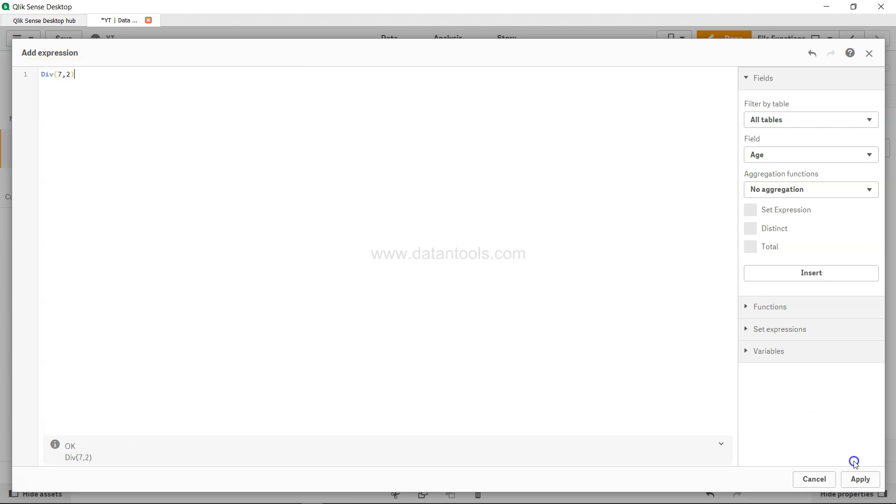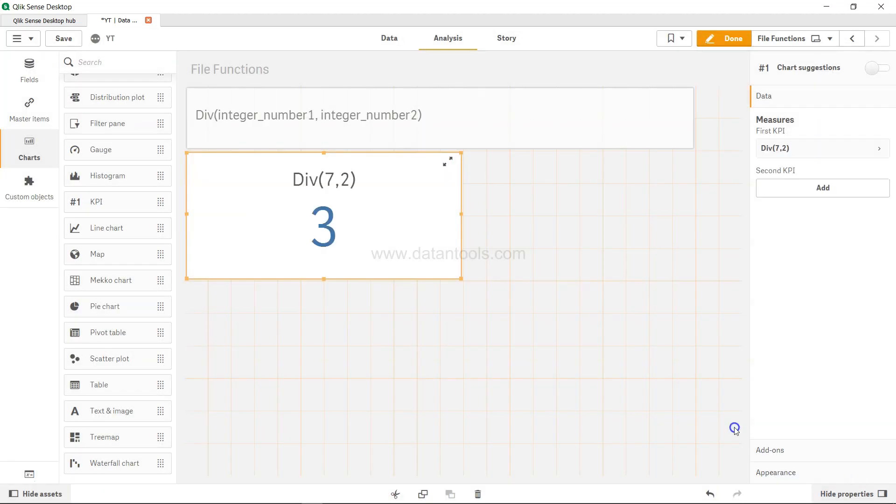All right, so what you get is 3 because 2 multiplied by 3 is 6. So 3 is what you will get as an integer division as an output for this function.